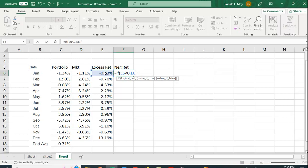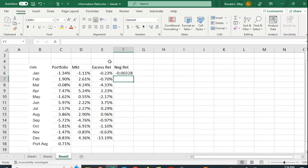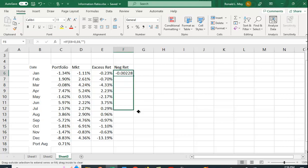Otherwise, we just want to leave it blank. So I'm just going to put a couple of quote marks here. Let me close that up. And let's copy that down.